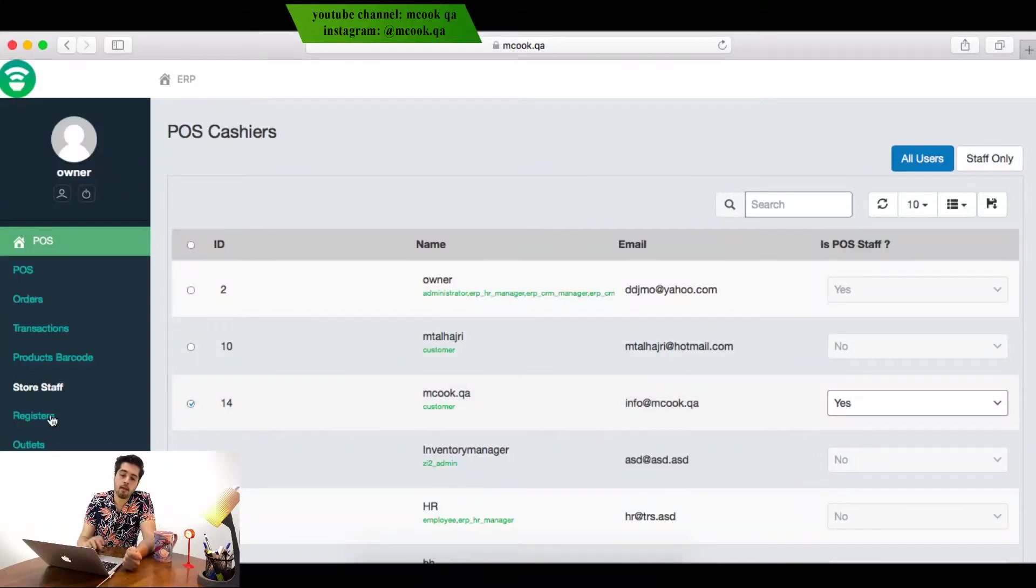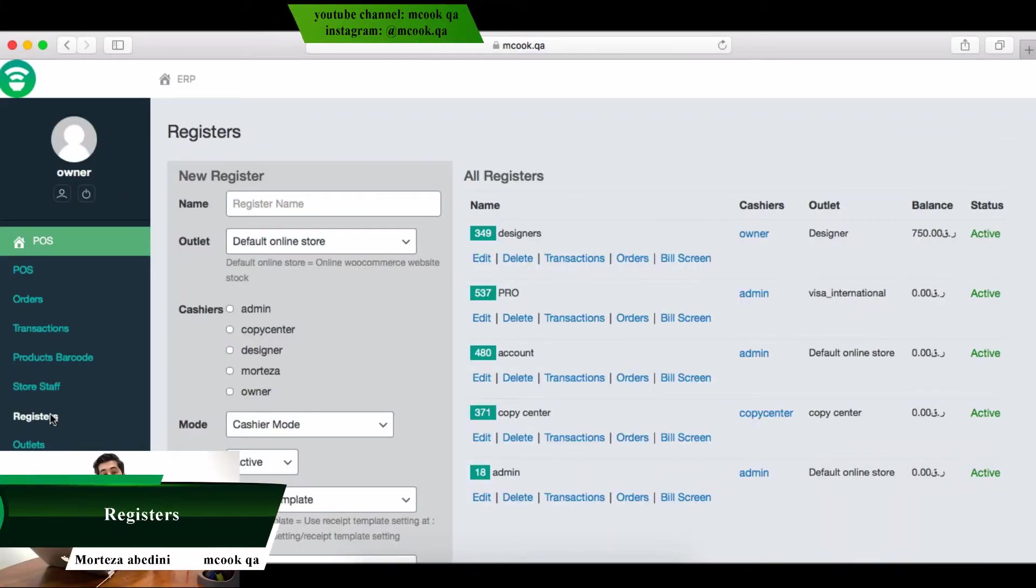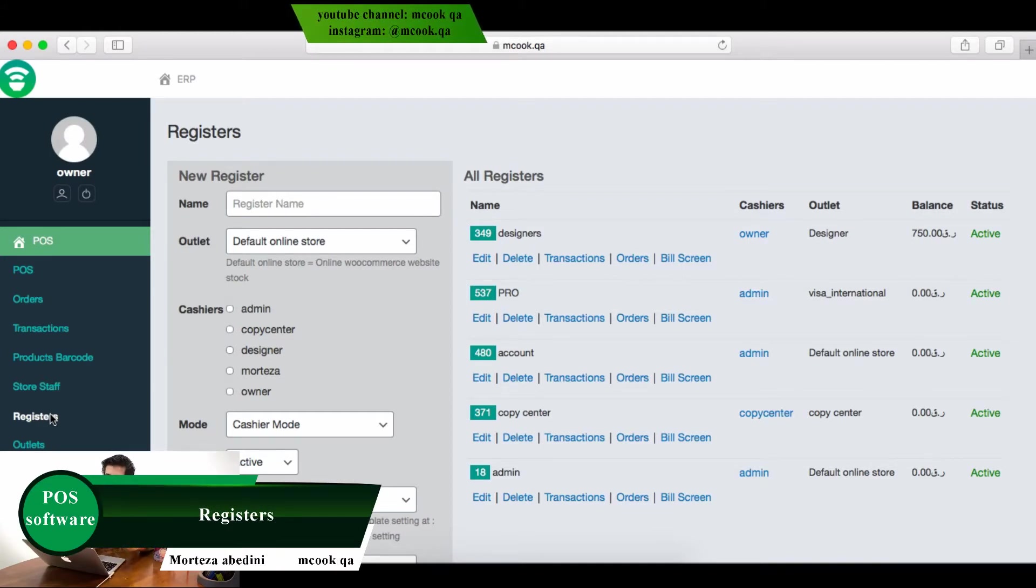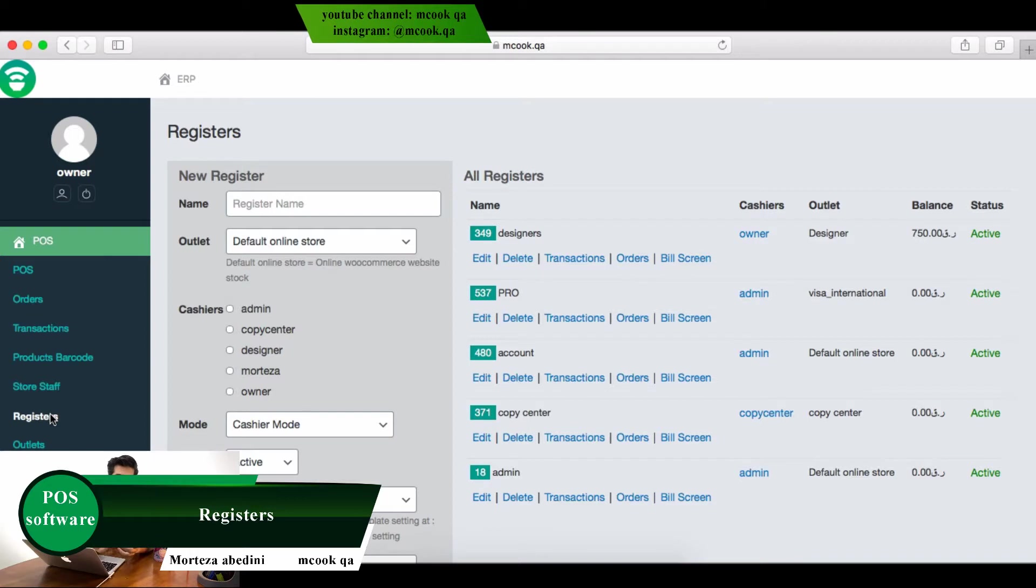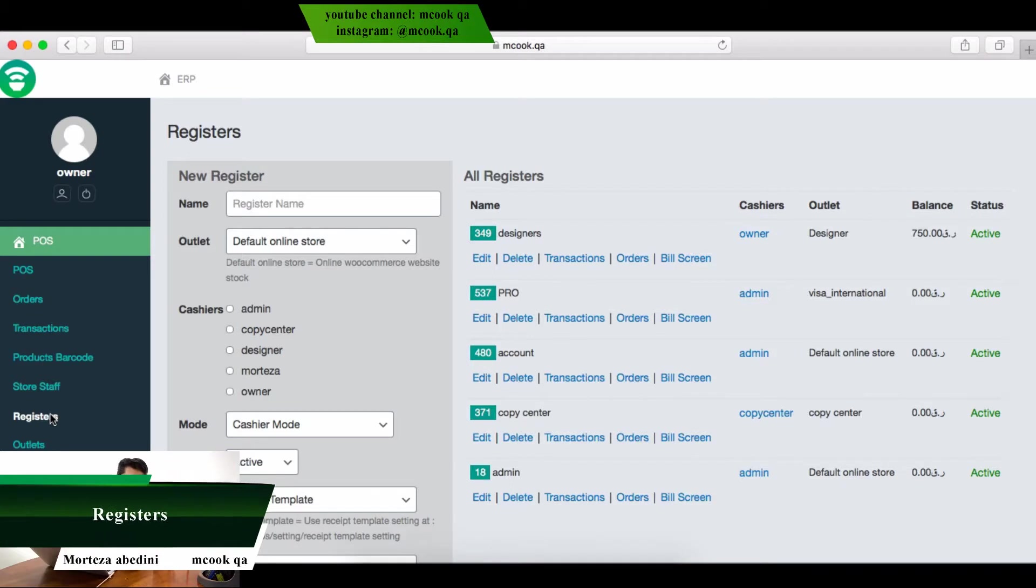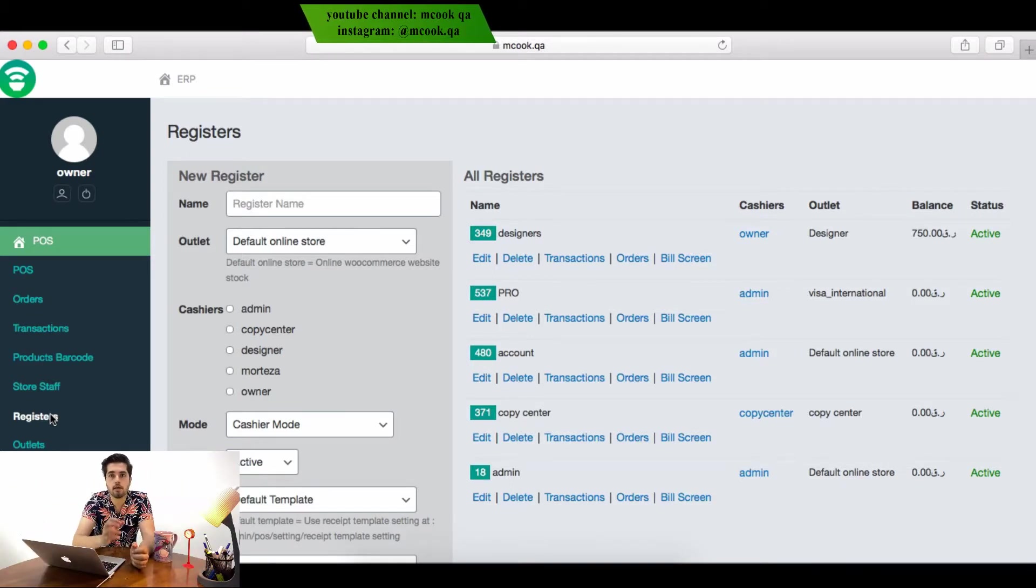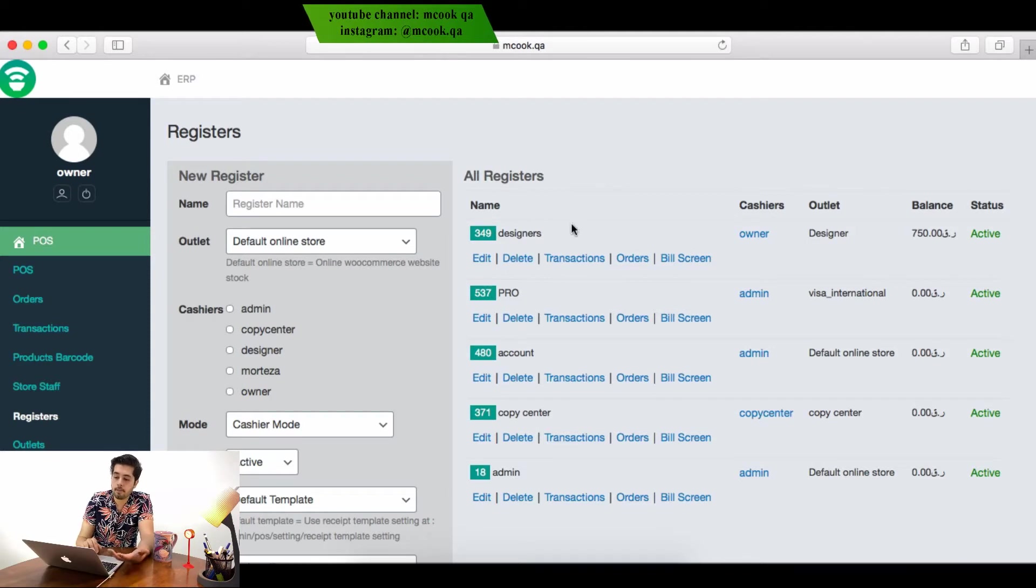Registers means departments - the different groups of employees you have. You want to make a difference between them and understand how much money each group is making, so you'll make a register.